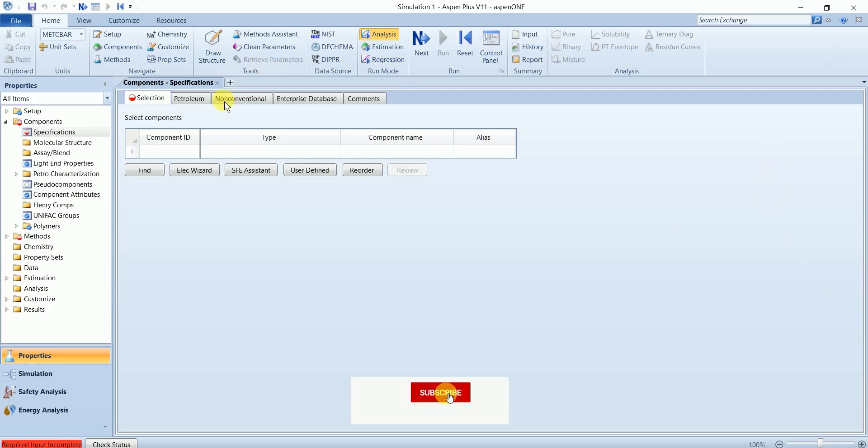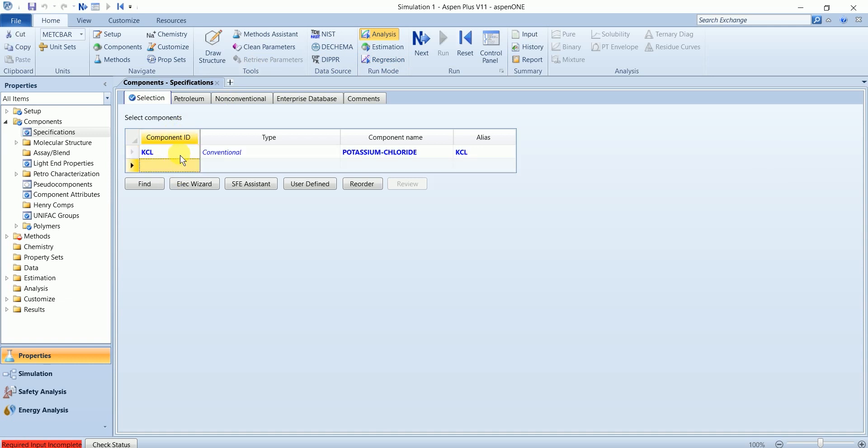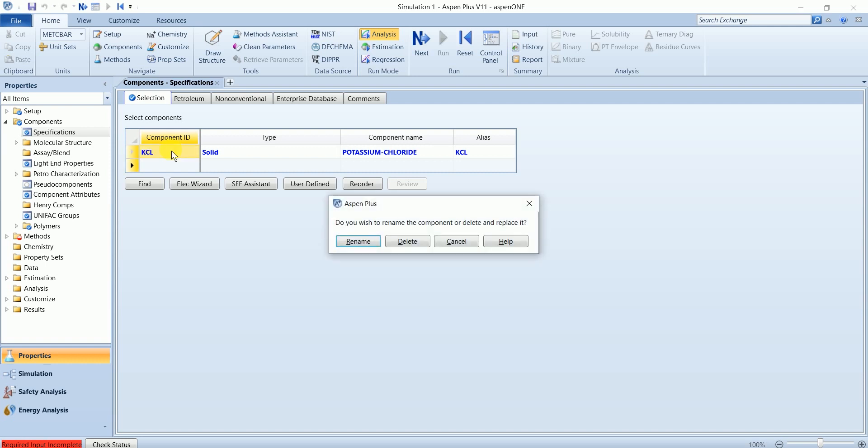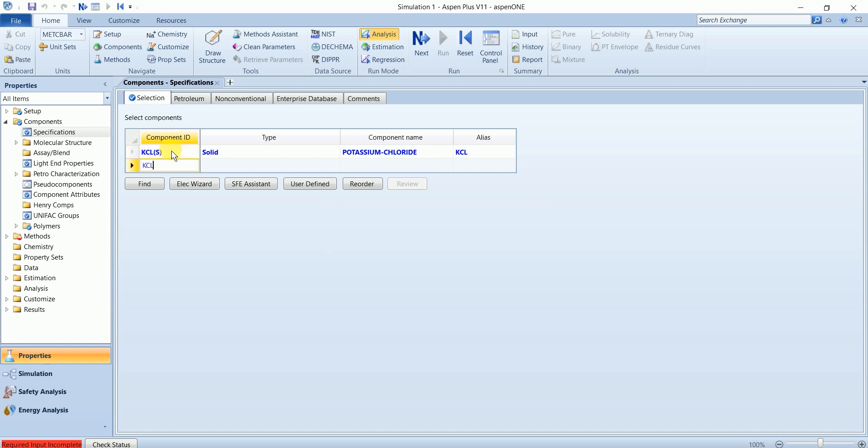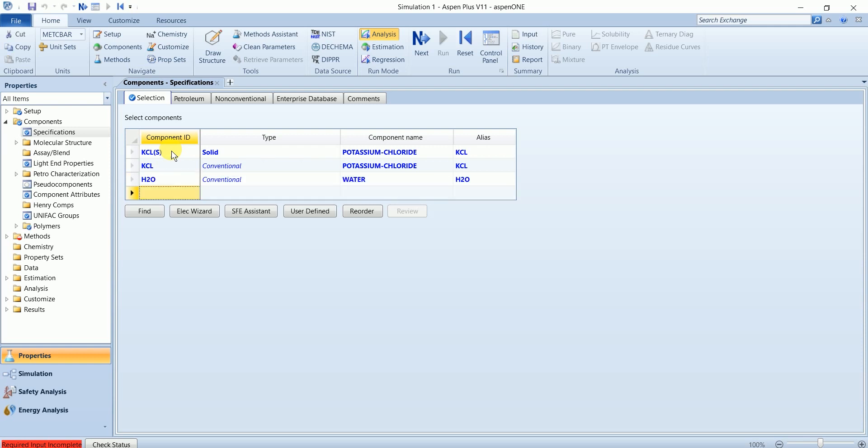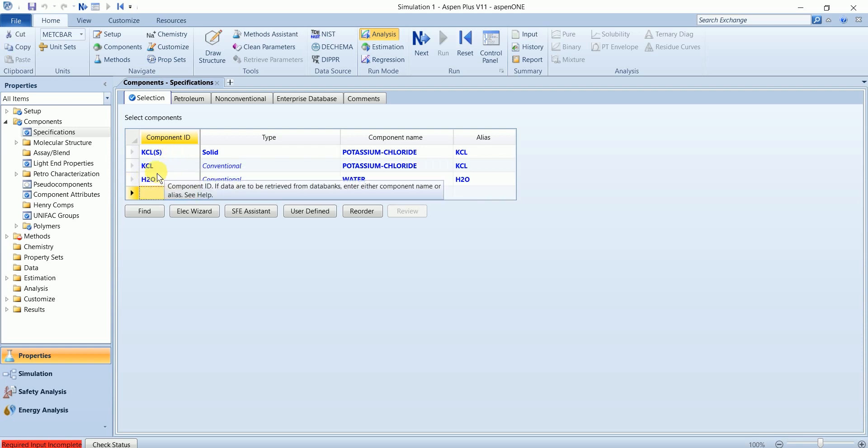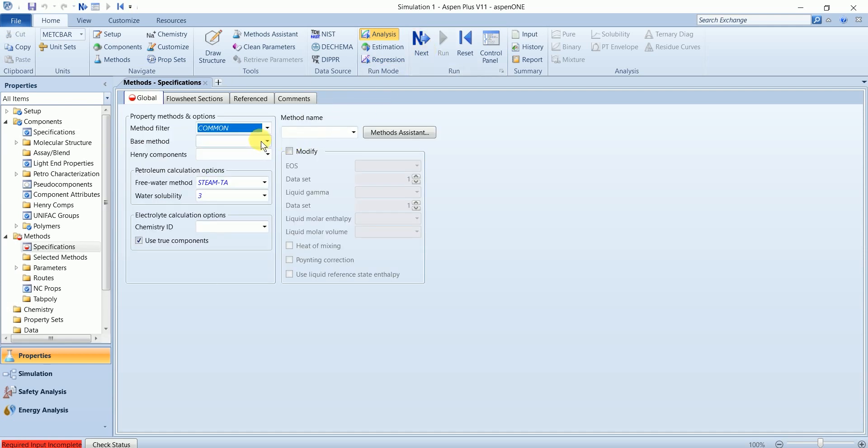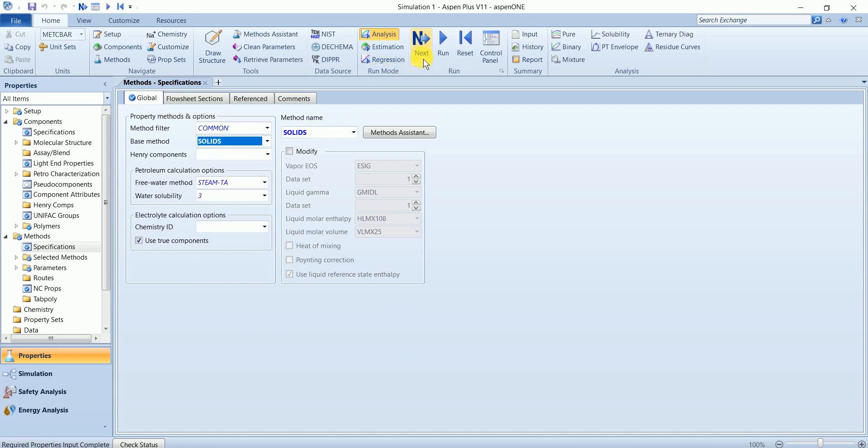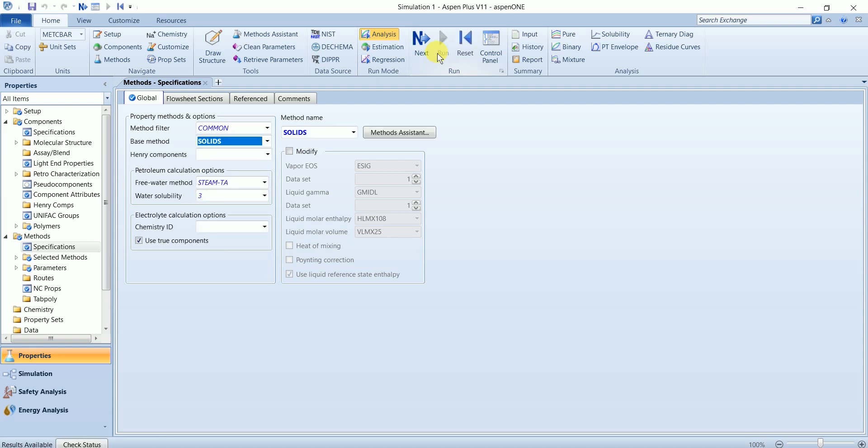Let's start with a blank simulation. We have calcium chloride with type solid, calcium chloride conventional, and water. The crystallizer will convert this conventional to solid calcium chloride. Property method is solids. Run the property analysis and results are available.